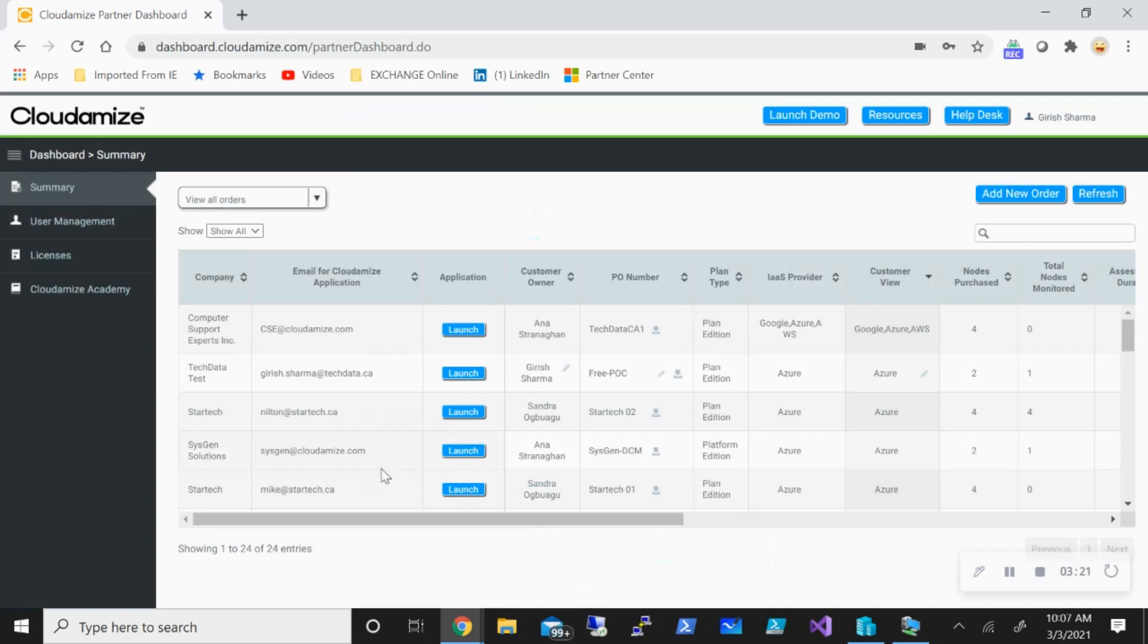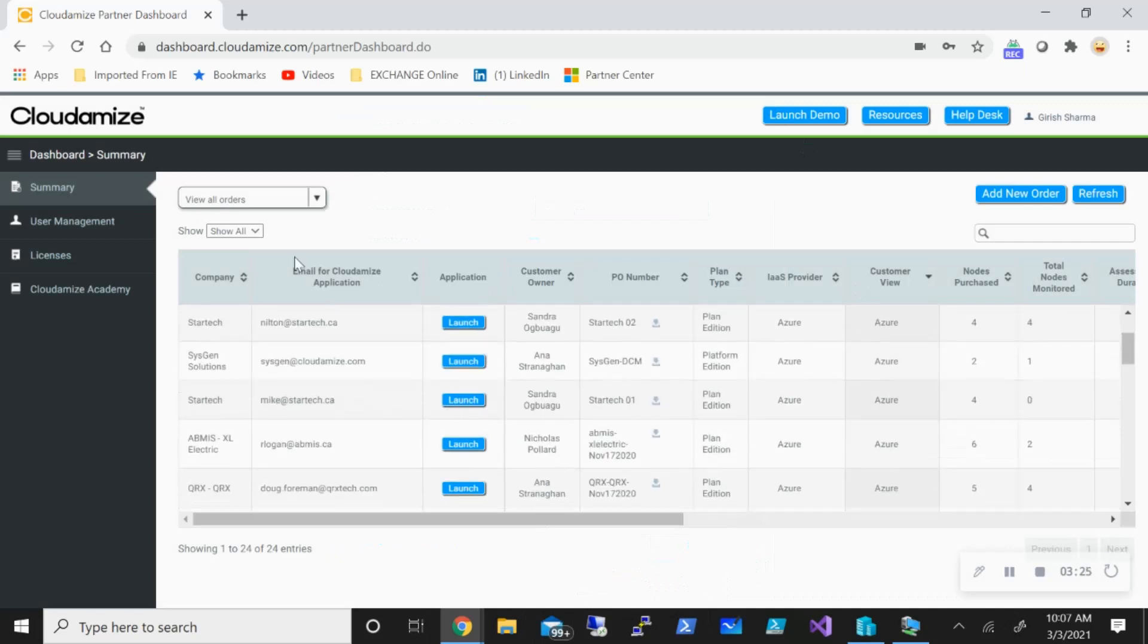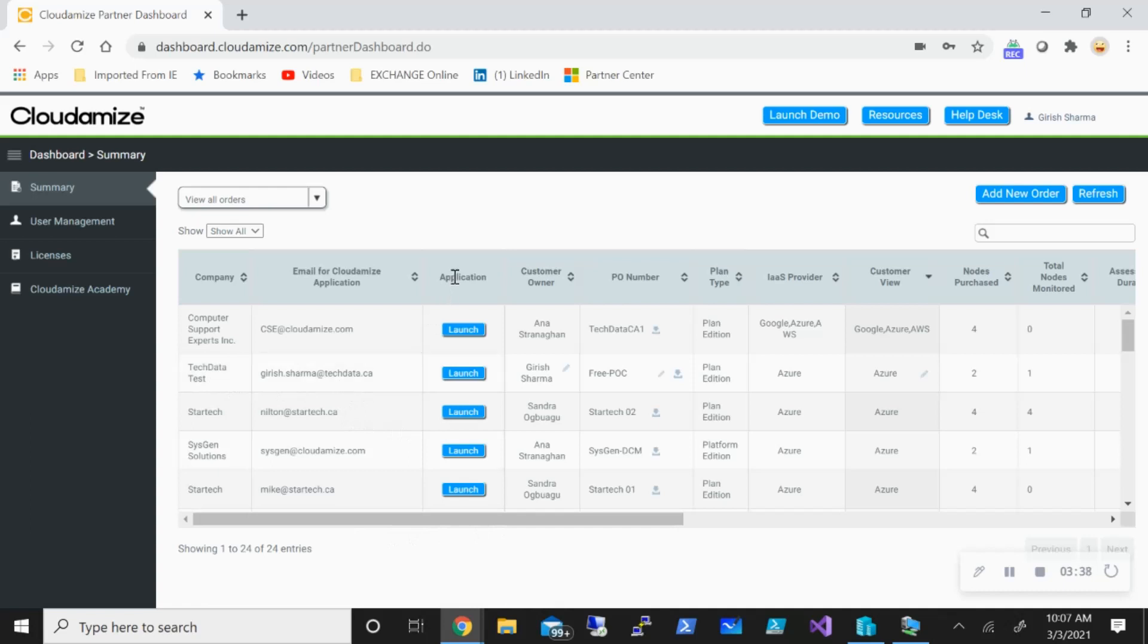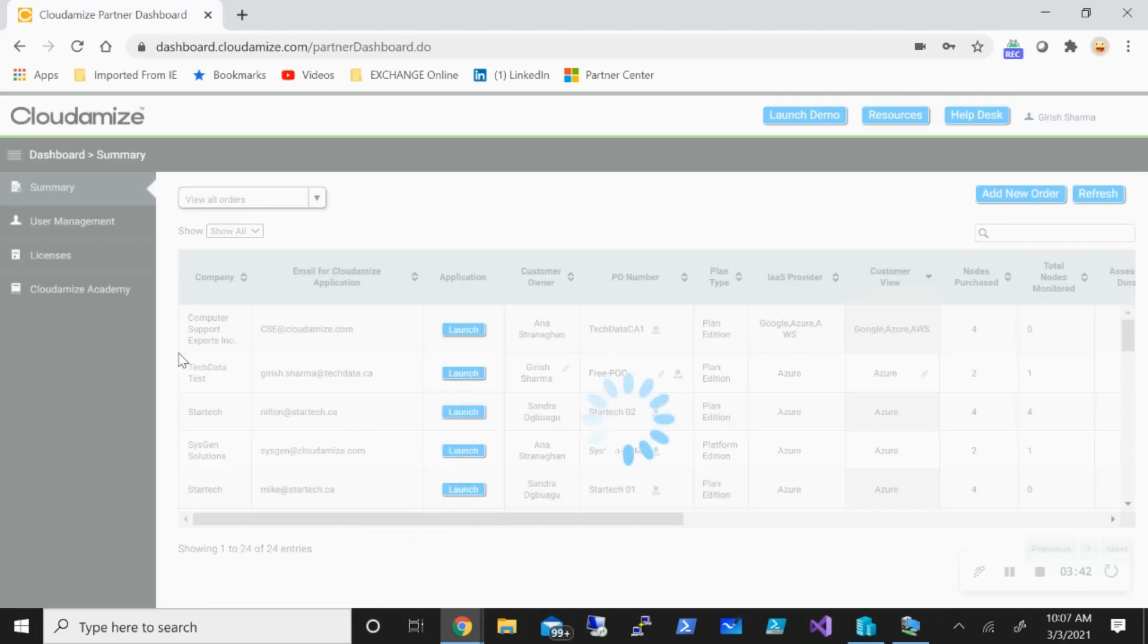Once that order has been placed, you'll see that under the email for Cloudamize application. Now I've already done this and what I'm going to do is use this company Tech Data Test for this deployment. You can see that in the application I have this launch button visible, so I'm going to click on this.